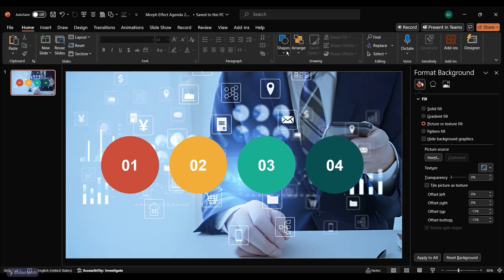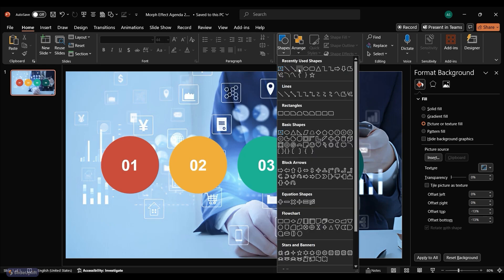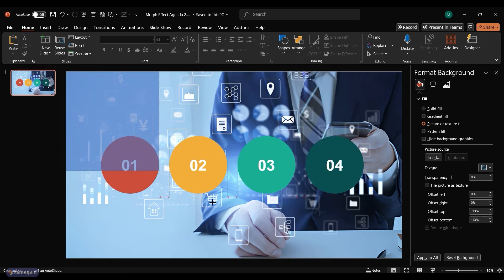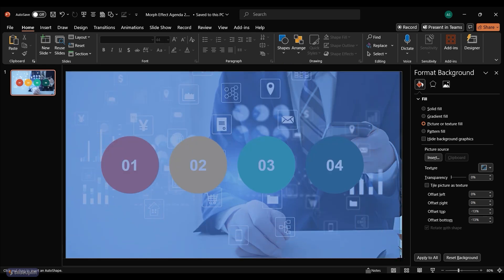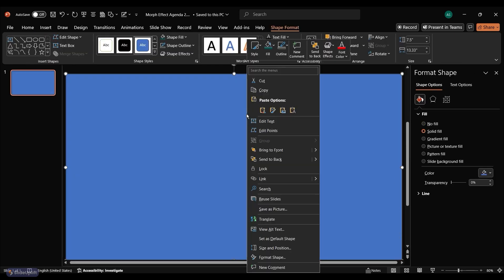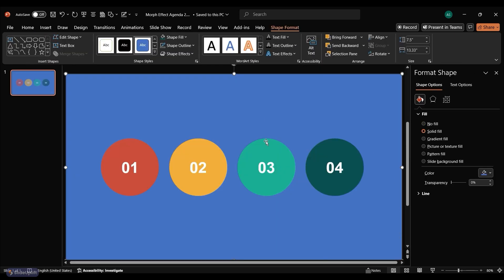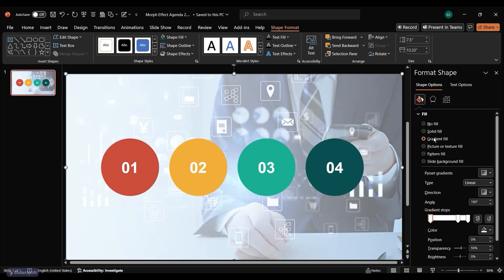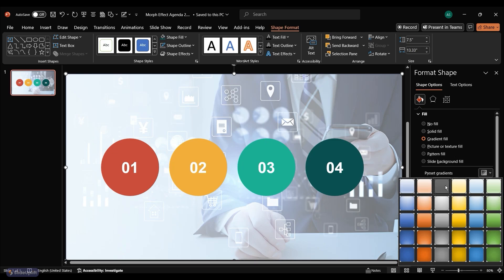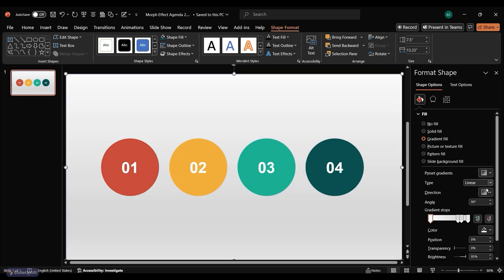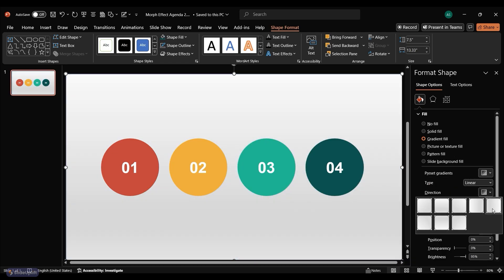To highlight the circles, we'll add a rectangle behind them. Select the rectangle and send it to the back by right-clicking and choosing Send to Back. With the rectangle selected, go to Format Shape and apply a gradient fill. Customize the gradient colors, set a gradient preset, and change the direction to Linear Left.